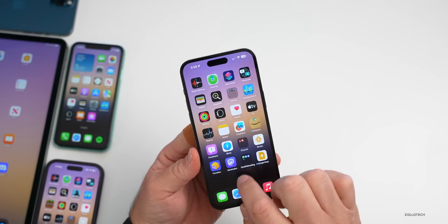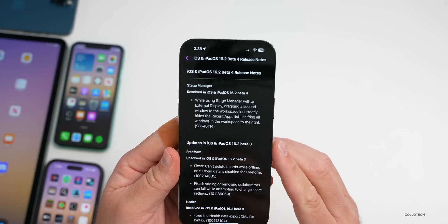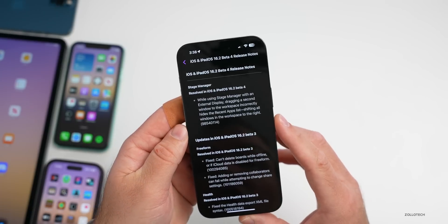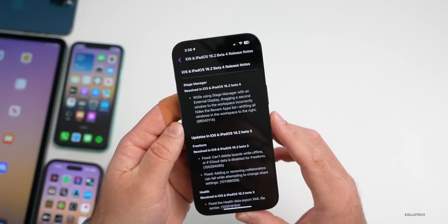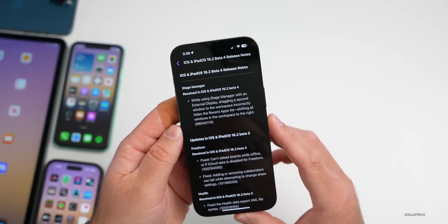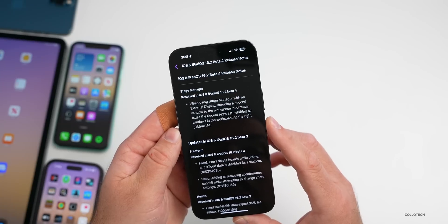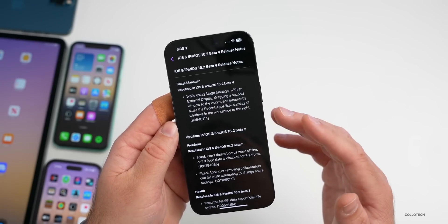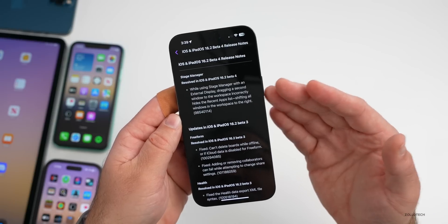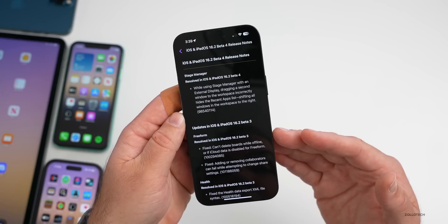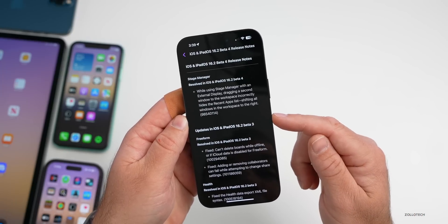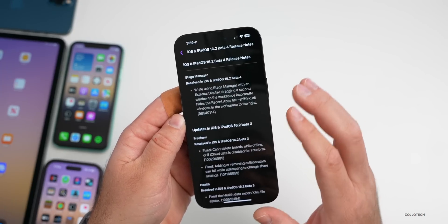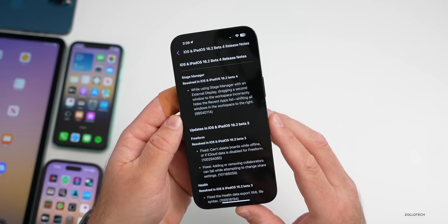Looking at the release notes in the Feedback app under iOS 16.2 beta 4, there's one resolved issue mentioned: while using Stage Manager with an external display, dragging a second window to the workspace incorrectly hid the recent app list and shifted all windows to the right — this has been fixed. Notably, there are no remaining listed bugs for beta 4, which is pretty rare and suggests a lot of issues have been resolved.